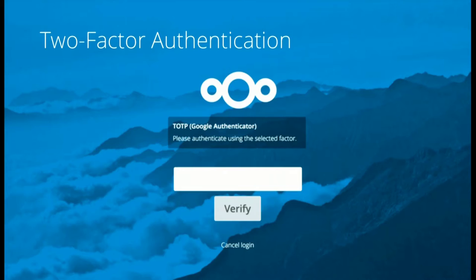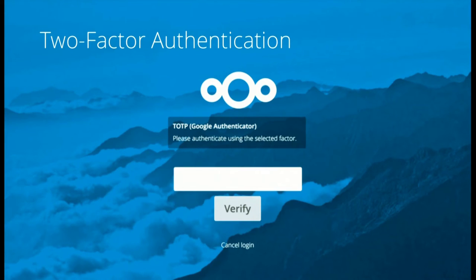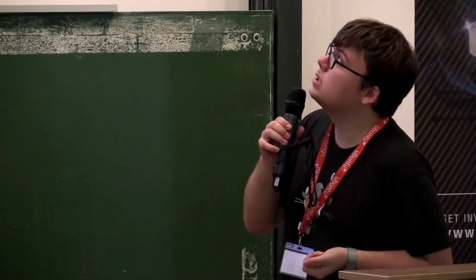Another thing that has been added is support for a second factor. Christoph has written great stuff for this. Thank you very much. How it works is basically once you have entered your password, your username, you will be asked to please provide this second factor as well. And if you don't have the second factor, you won't be authenticated. So even if somebody has your password, they won't be able to access your account.